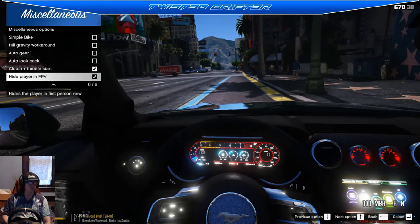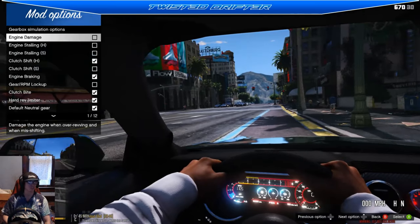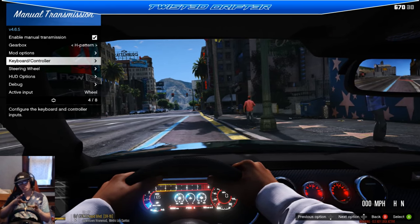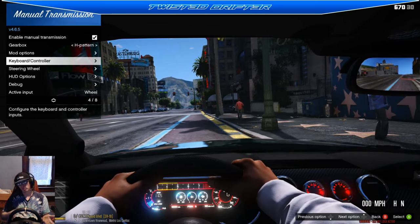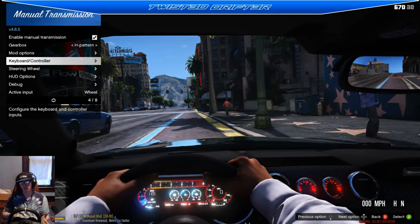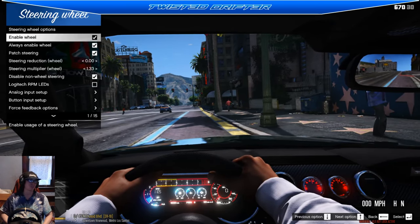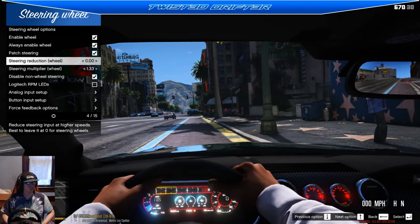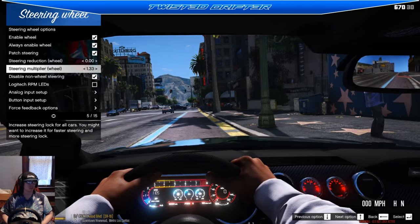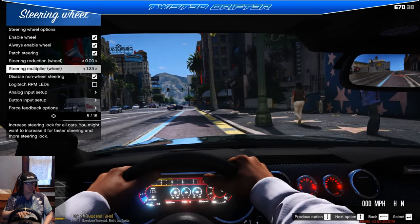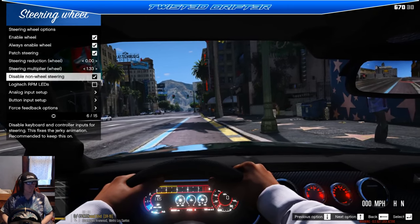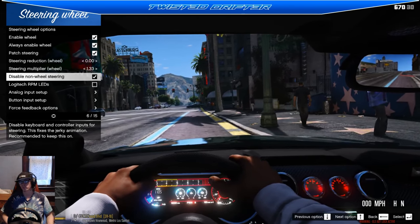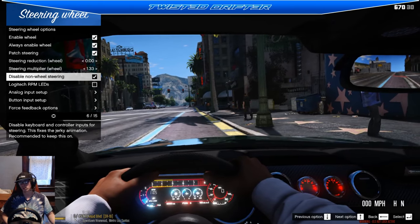You can do clutch plus throttle to start. You've also got keyboard and controller options - if you don't have a wheel you can use your keyboard or controller to drive with manual transmission. It's not just for wheels; controller and keyboard users can shift too. For steering wheel: enable wheel, always enable, patch the steering - I'd definitely suggest using that. There's steering reduction, steering multiplier to increase steering lock - I have it at 133 at the moment. Disable non-wheel steering keeps accidental joystick or keyboard inputs from overriding your wheel.